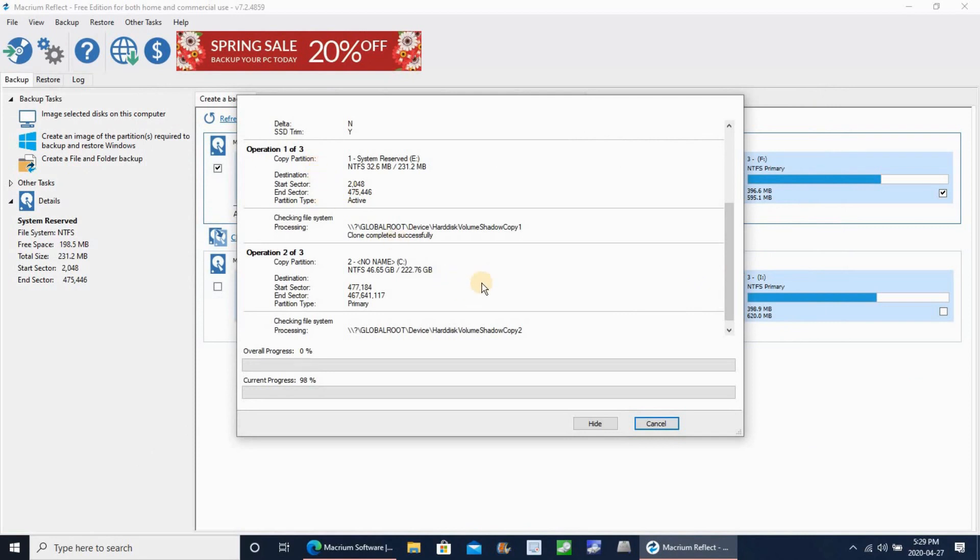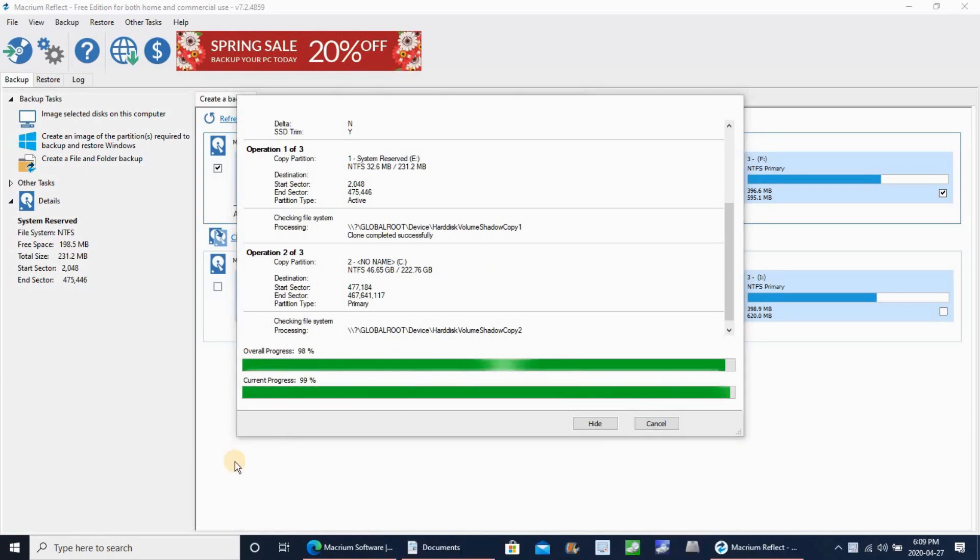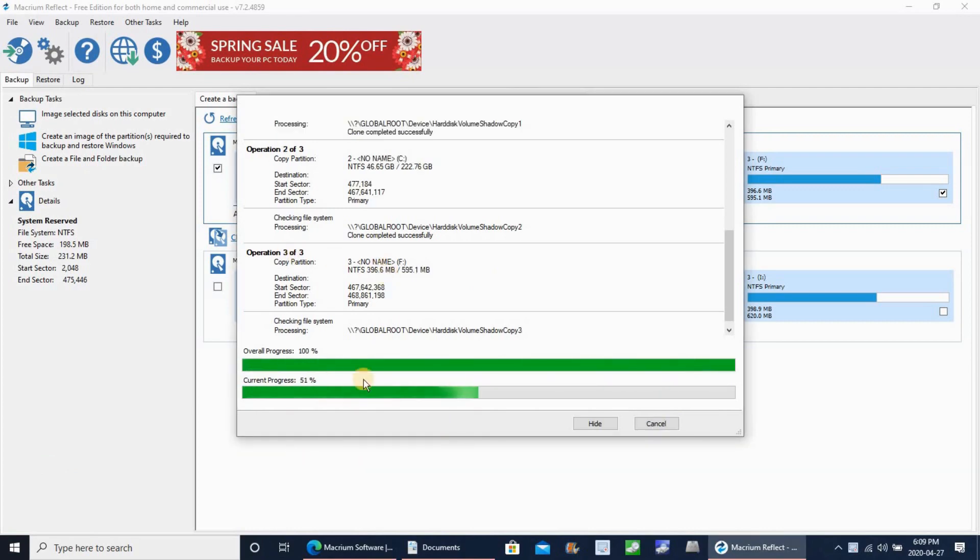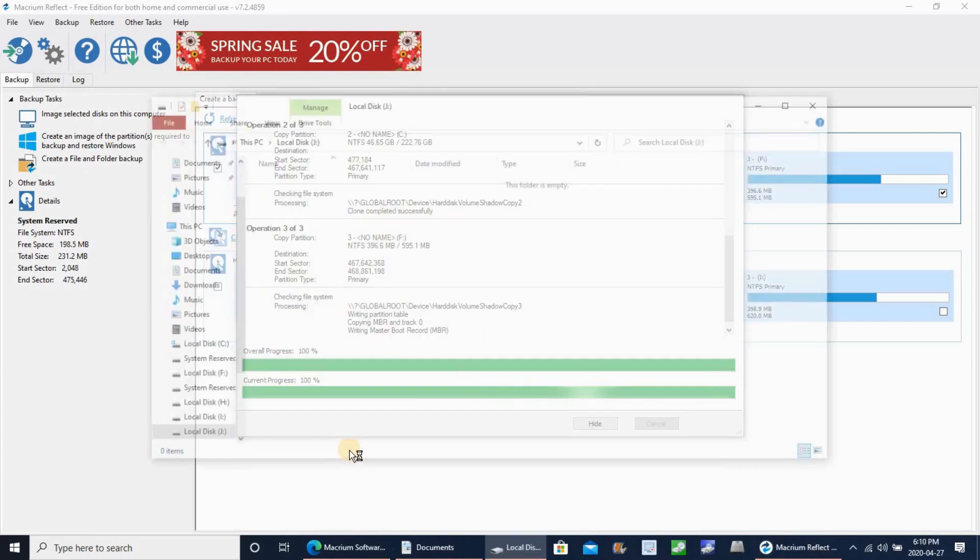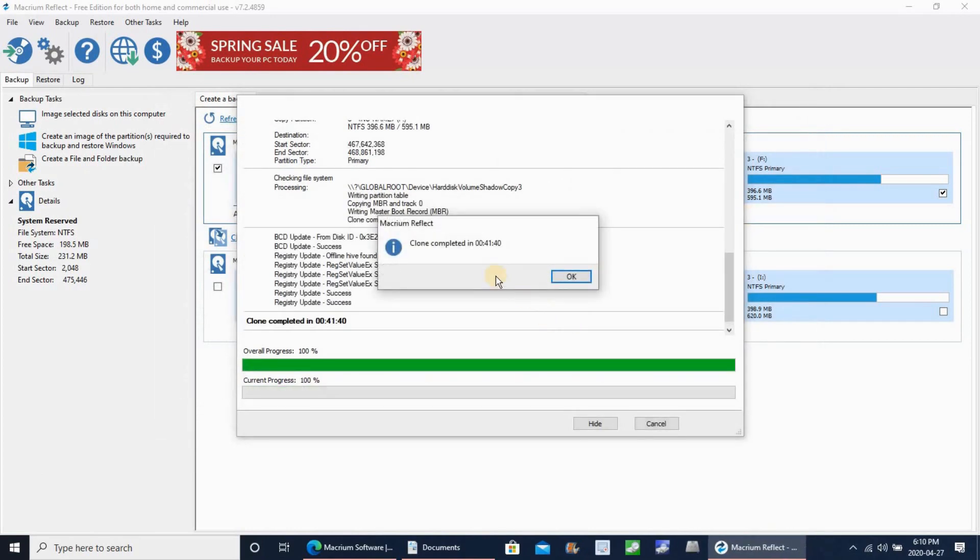So once it creates a partition, it will open it directly. You can just close it or just minimize it, and the operation is always running in the background.